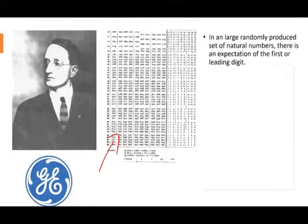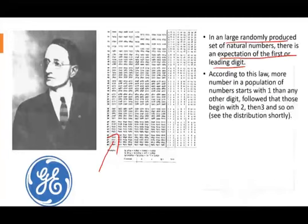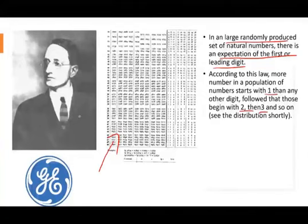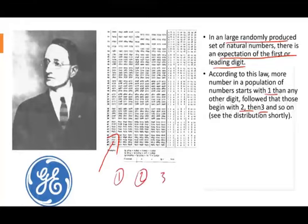He found out that in large randomly produced sets of natural numbers, there's an expectation of the first leading digit. According to this law, more numbers in a population of numbers start with one than any other digit, followed by two and three, and so on. So when you have a set of data that's randomly produced, most of the numbers are going to start with the digit one, then two, then three, and we're going to see the distribution shortly on the next slide.